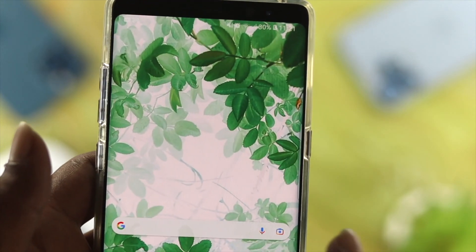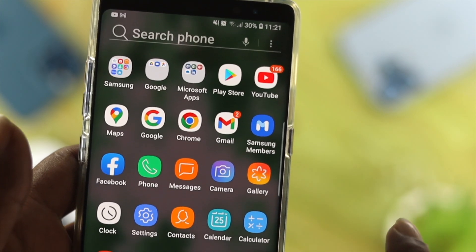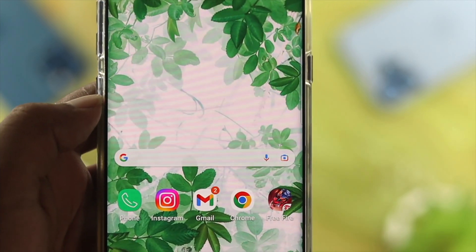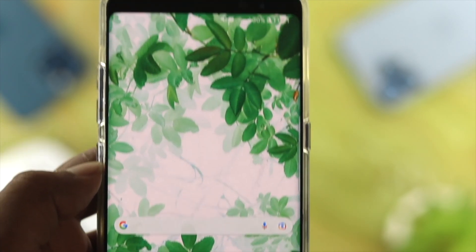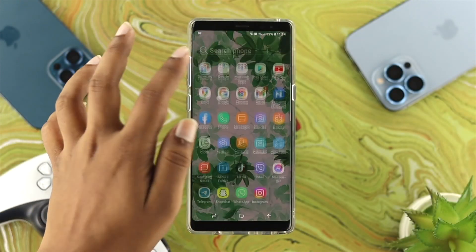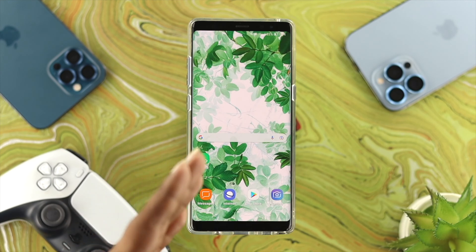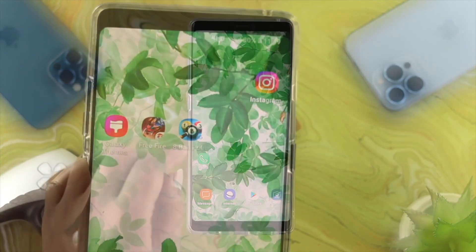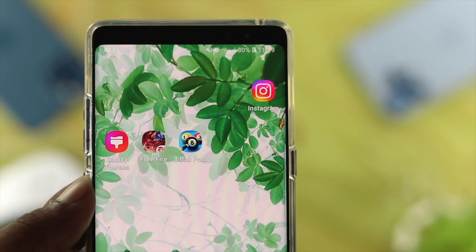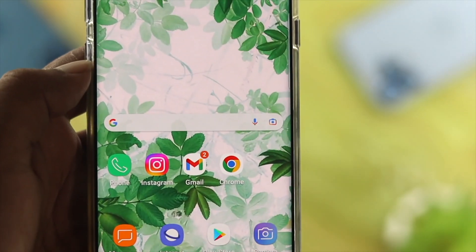Hey everybody, welcome back to the channel. Here in today's video, I'll go ahead and walk you through on how you can solve your application getting disappeared from the home screen of your old Samsung device. Here we have the Samsung Note 8. If you have any old device from Samsung, let me show you how to solve the application going disappeared or missing on your home screen on your Samsung device. So let's get started.